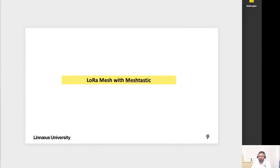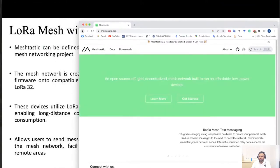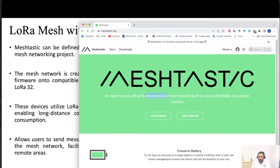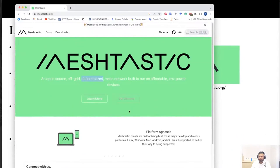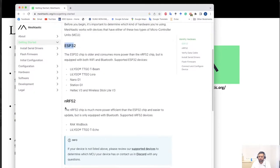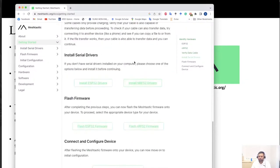Now we will see the example of LoRa mesh using MeshTastic. MeshTastic is an open-source, off-grid, decentralized mesh network built to run on affordable low-power devices. It supports two types of microcontrollers: ESP32 and NRF52. I have a Heltec device, variant 2.1, which I will use to create this LoRa mesh network based on their tutorial. More information is available on their website, which I've also referenced in my slides.